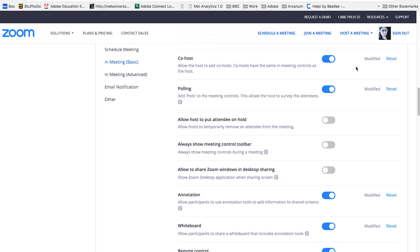They can also run questions for you, run other options for you in the chat while you are busy sharing your screen or presenting information. Really, really helpful.